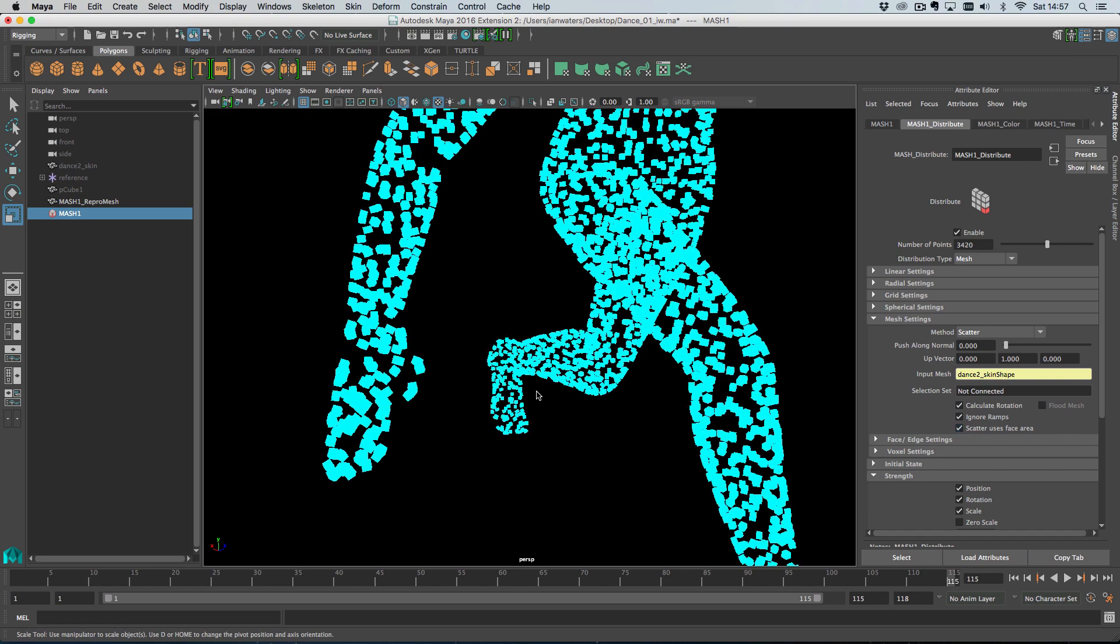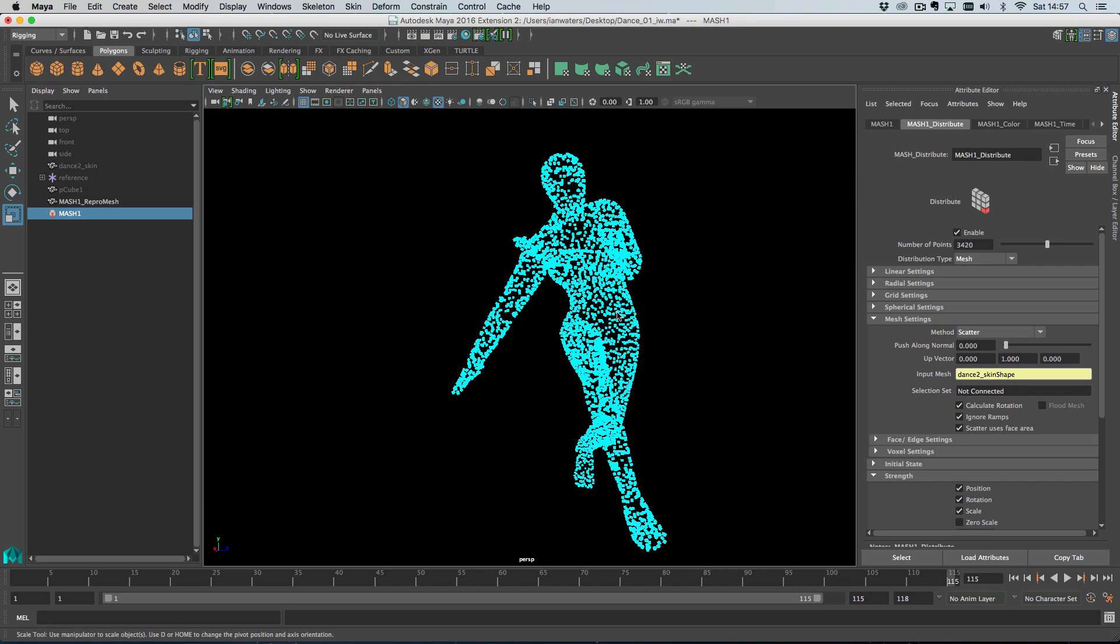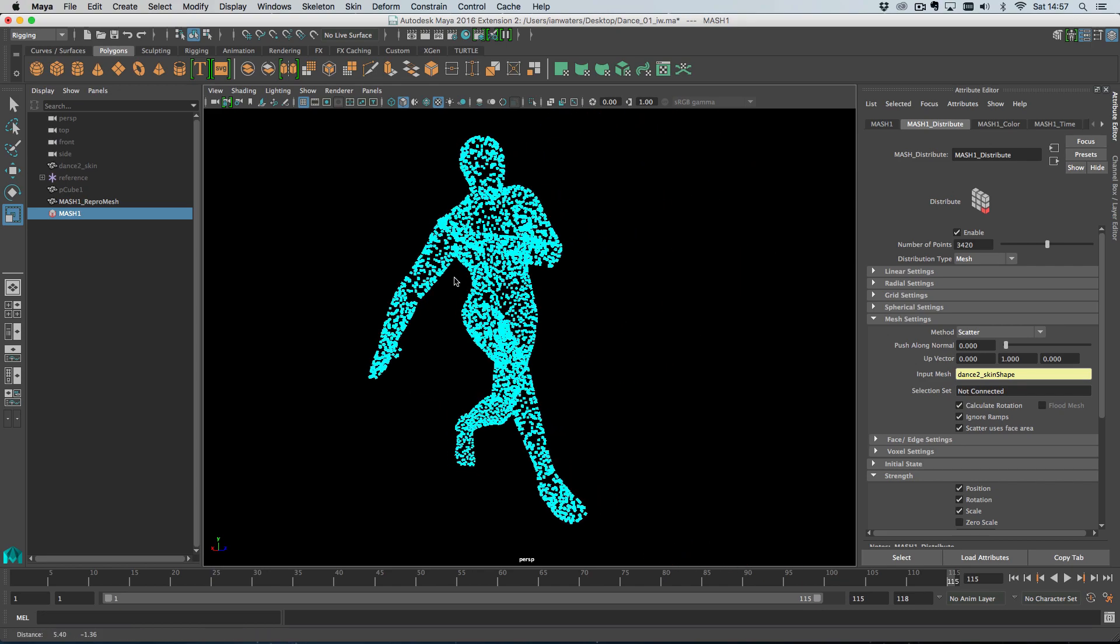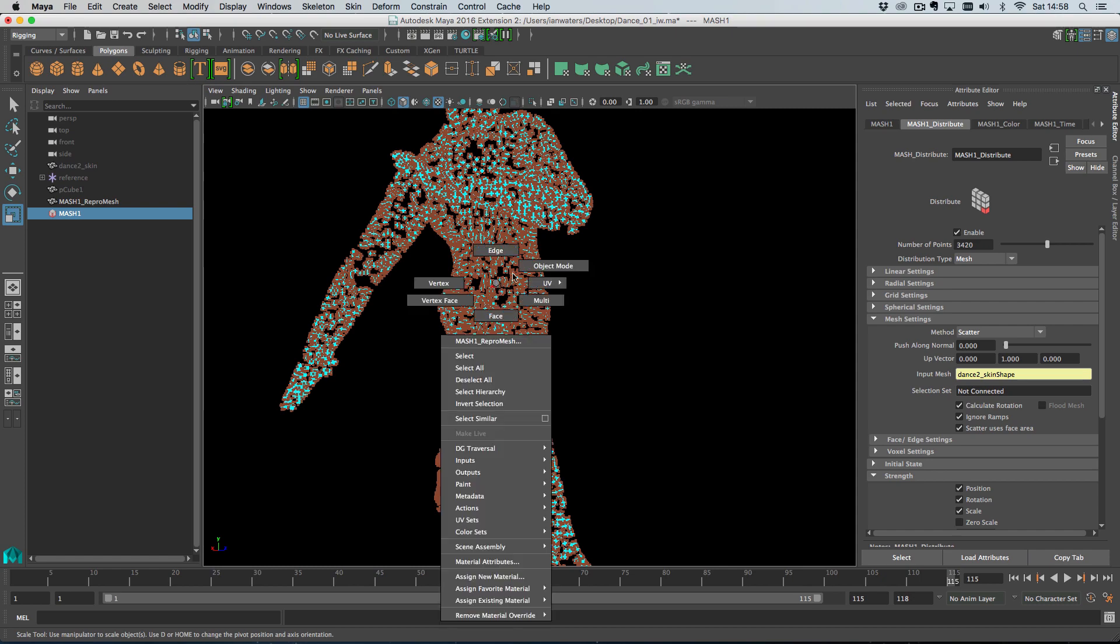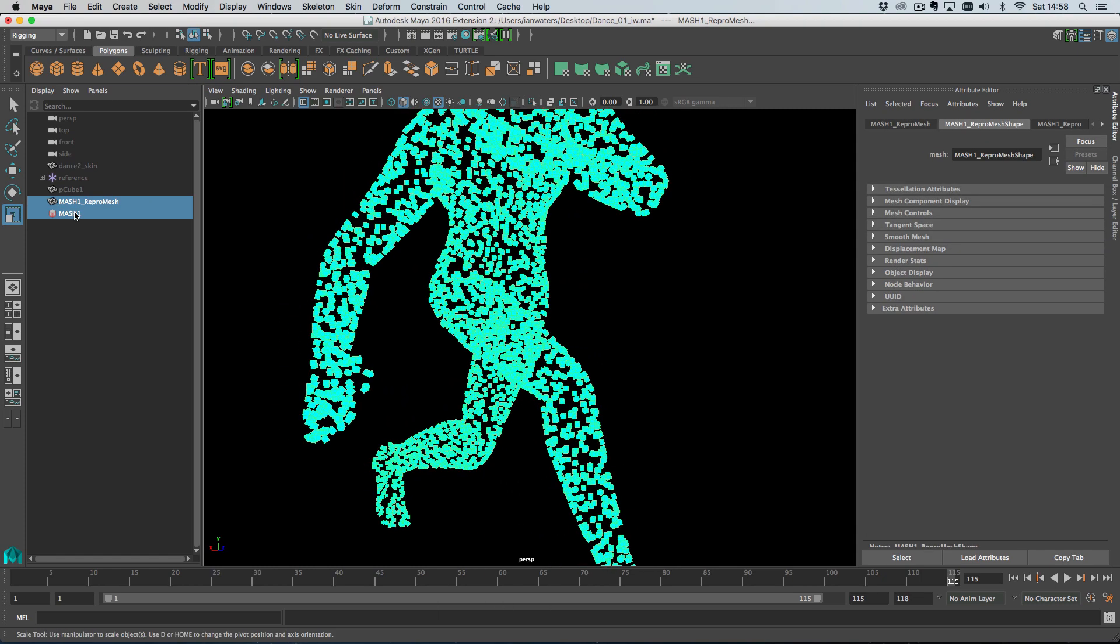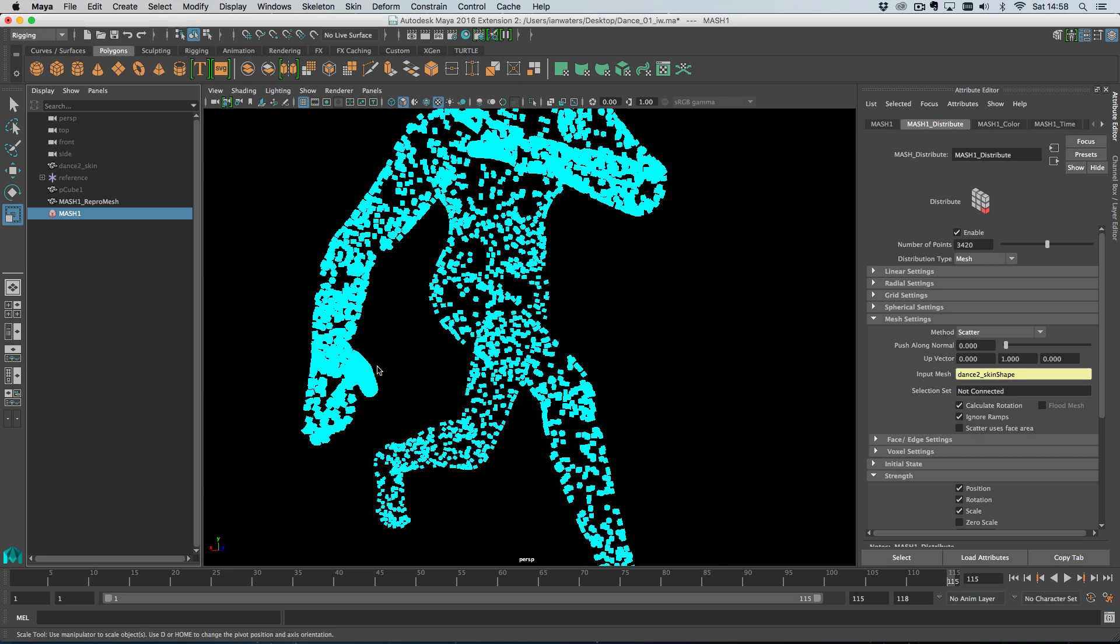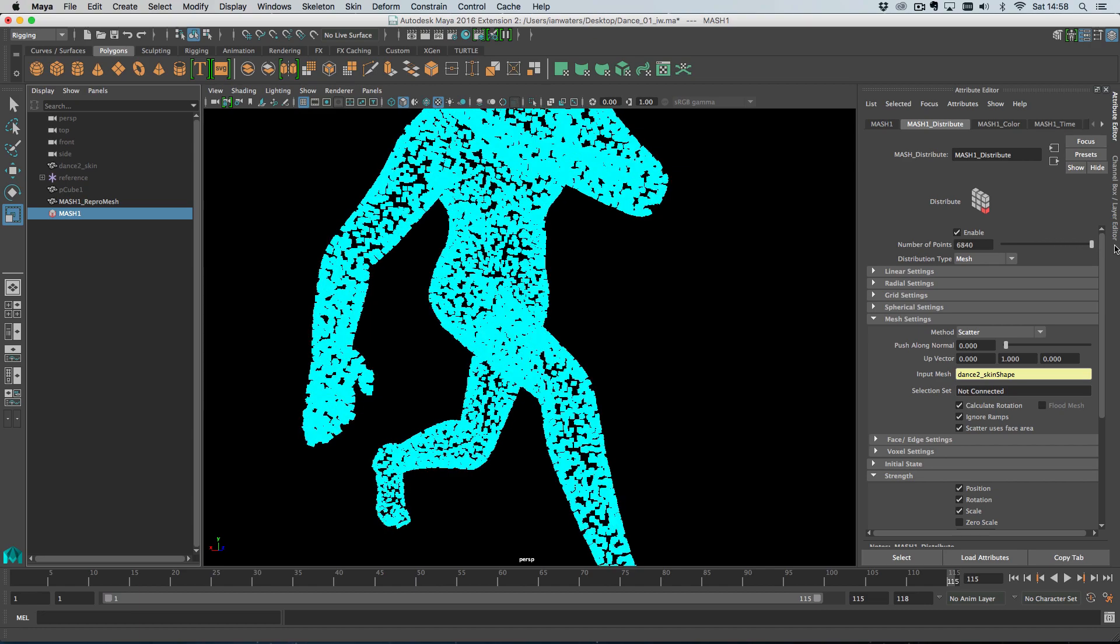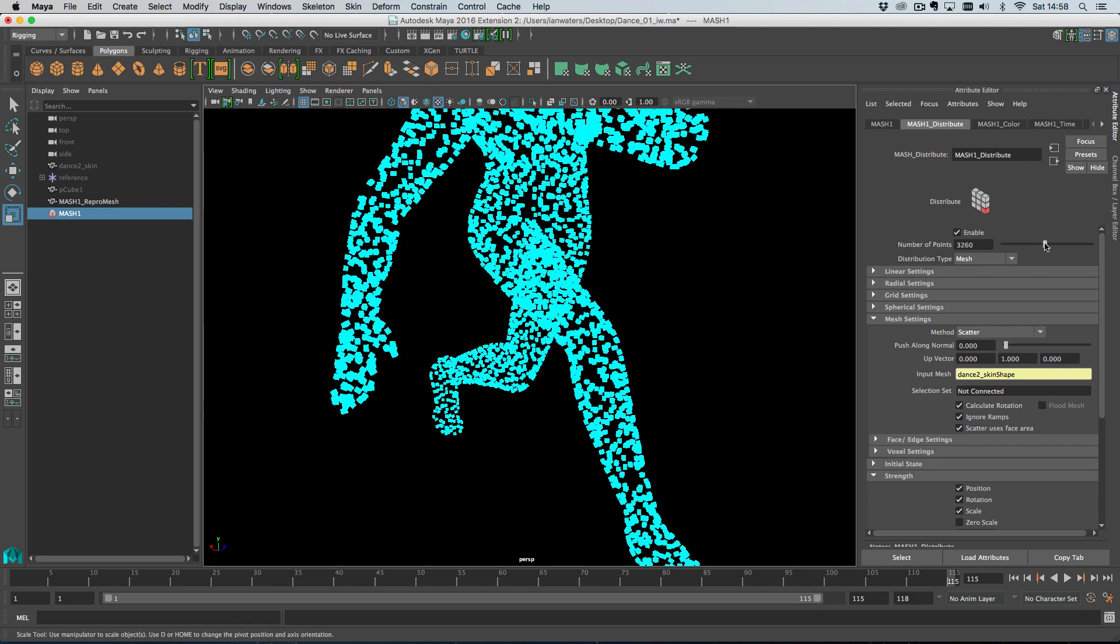What we can do is scatter these face area. And what that means is it will give us a much more even distribution. So you notice how the torso is now as densely populated as the hand. So we turn that off, you see clumping and then sparse point counts and then turn that on, everything's more even. So pretty cool. Everything remains even when you add more points.